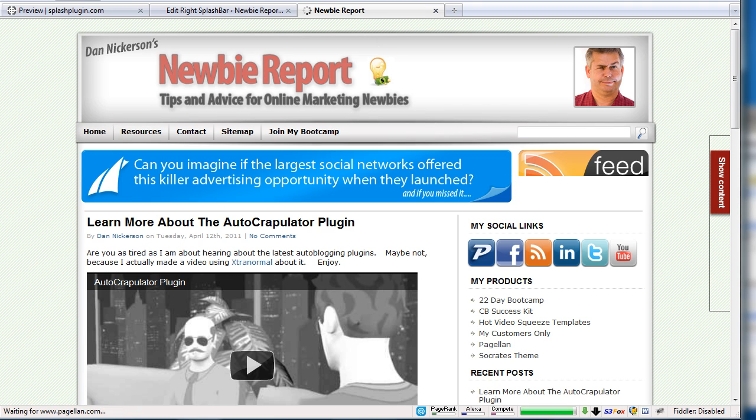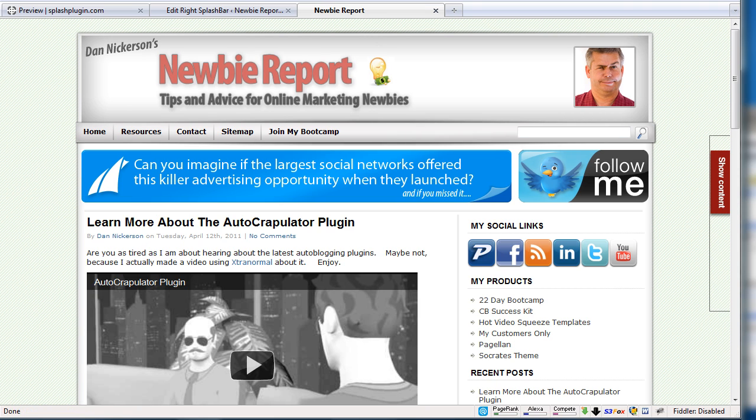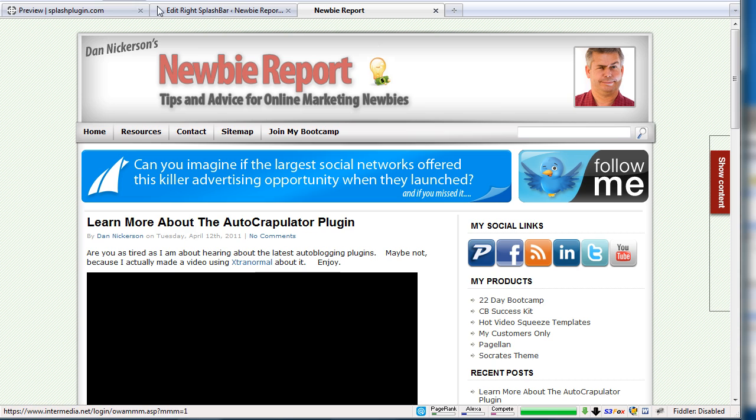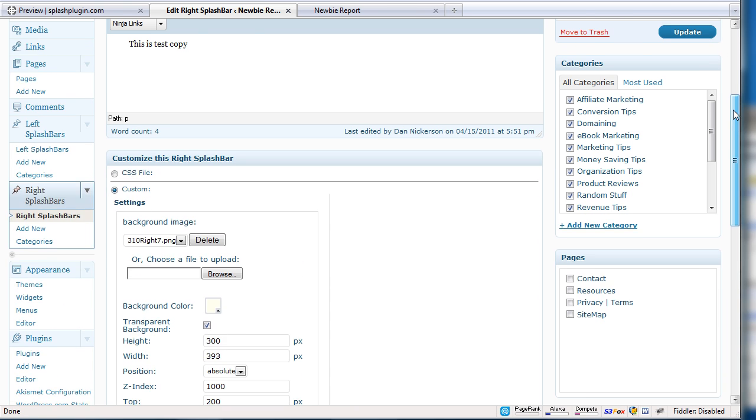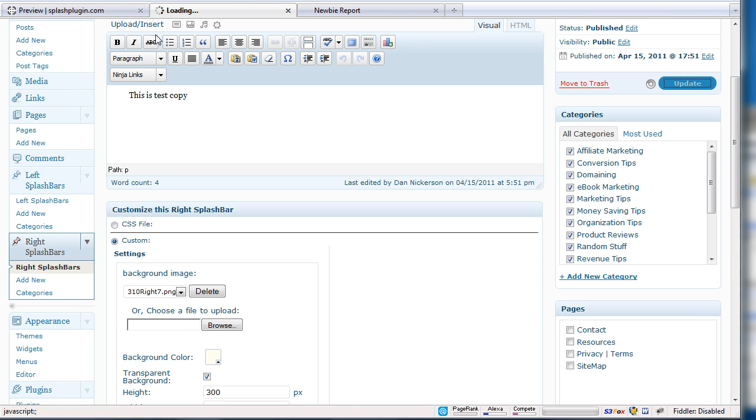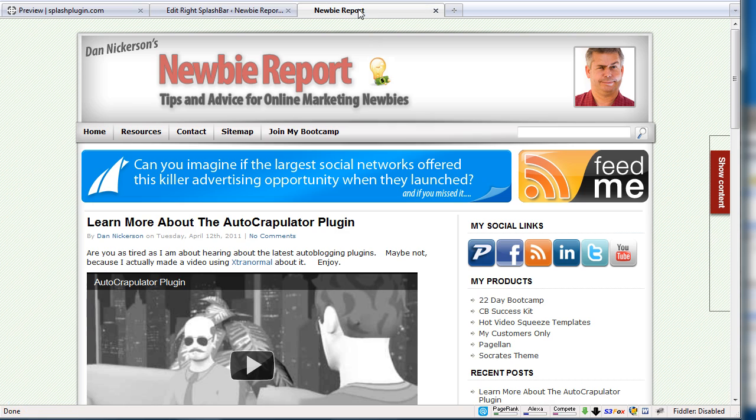So I'm going to update the preview. And reload. Still reloading. Come on, did it not save? I updated. See, I clicked on update preview. I didn't click on update post. So update post.